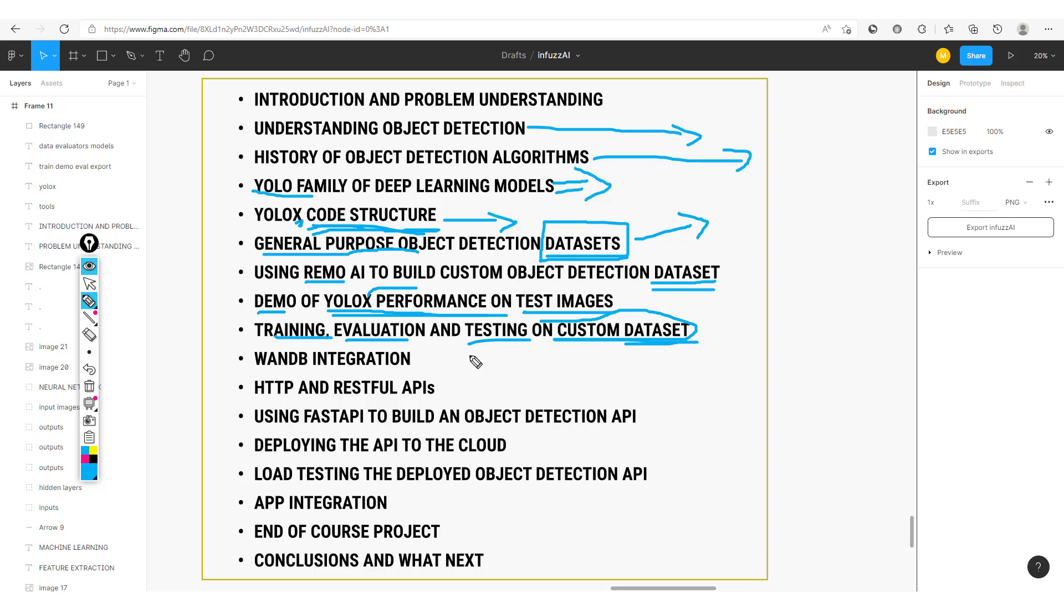From here, we'll look at WandB integration. WandB permits us to be able to track our experiment, to carry out hyper-parameter tuning, and to be able to store and track different versions of our data and our models. This is a very great tool for machine learning operations and machine learning engineers who want to gain control over their different experiments.